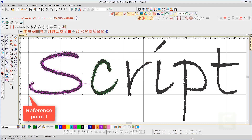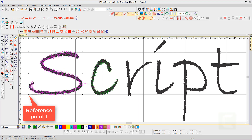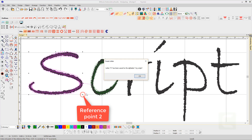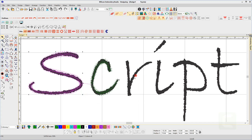This next step is most important: digitizing the baseline, which must be constant for all letters. The second click establishes the space width of the letter, so the spacing set earlier can be measured.